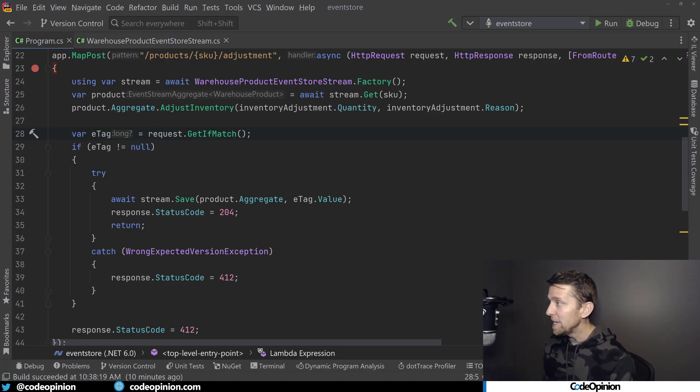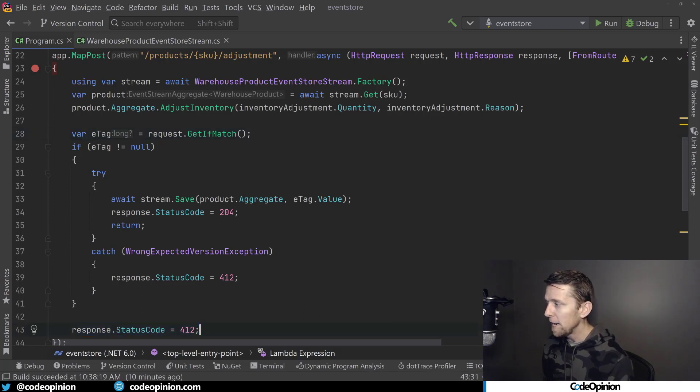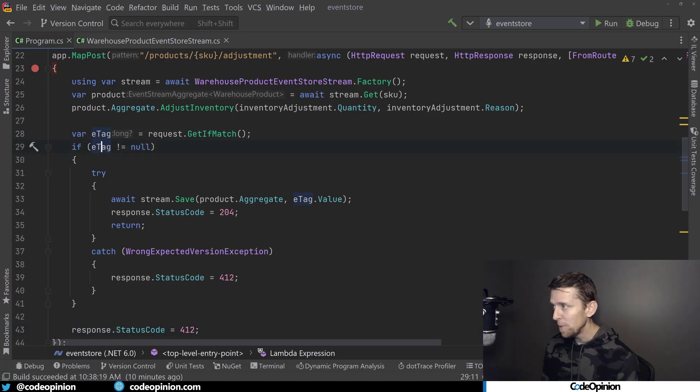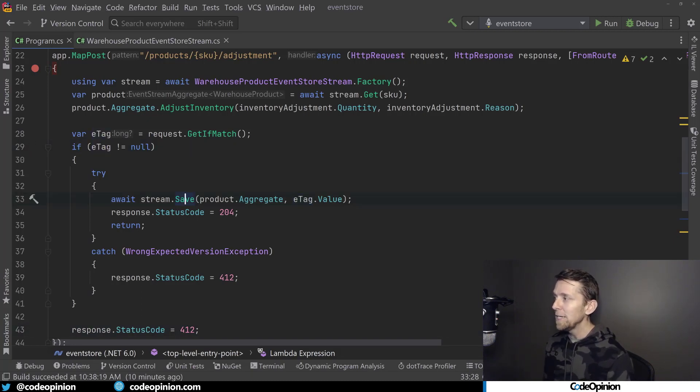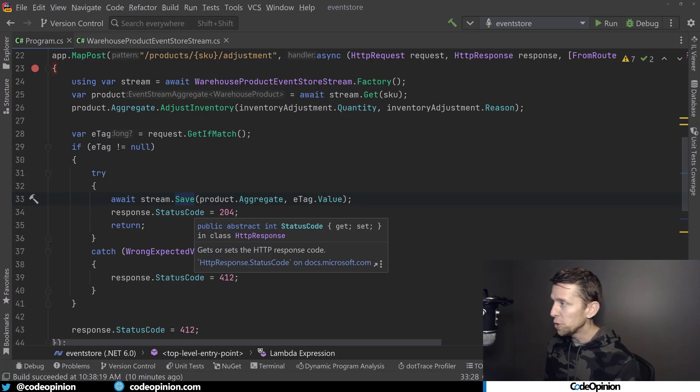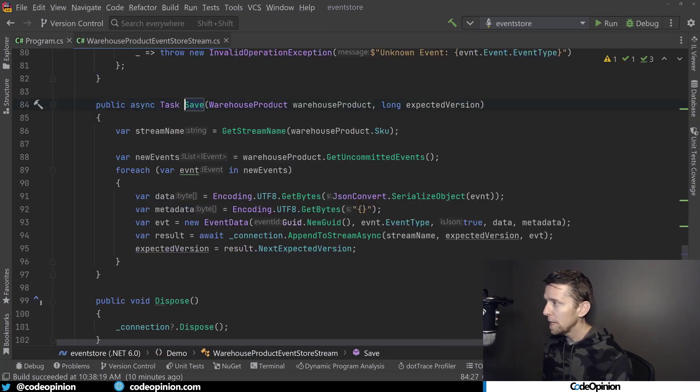So in the request that I'm going to send for this post call, I'm going to provide the ifmatch header with the eTag that we got. And if I didn't get one at all, I'm just going to return a 412, precondition failed. And then what I'm doing is I'm taking that eTag, assuming it was provided, and I'm passing it to my save method of my stream. So let's take a look at the implementation there.